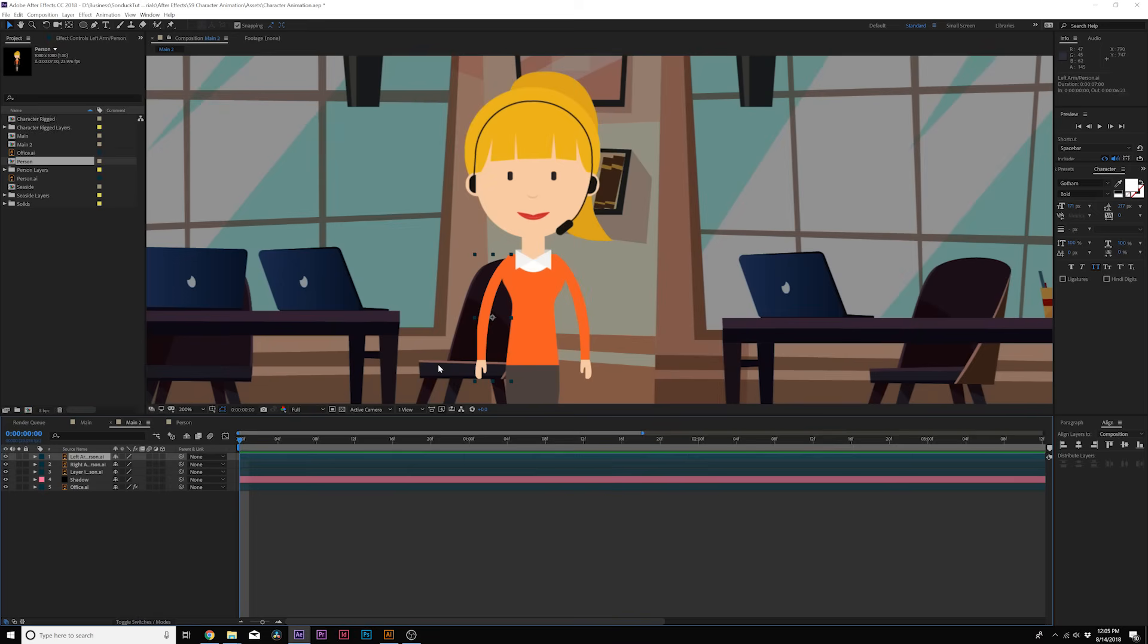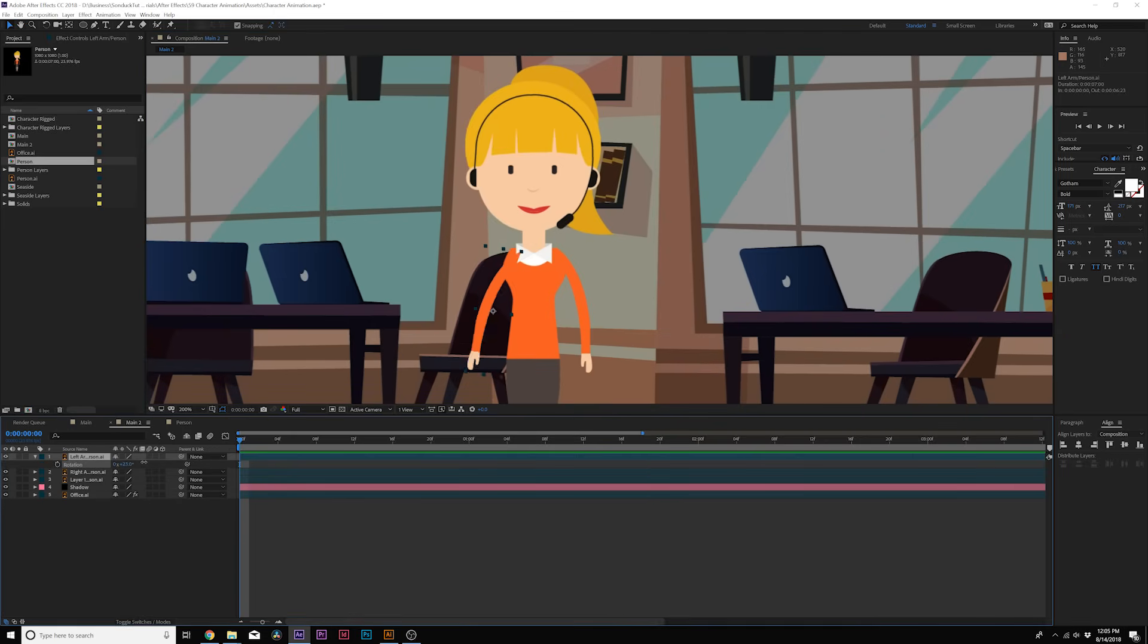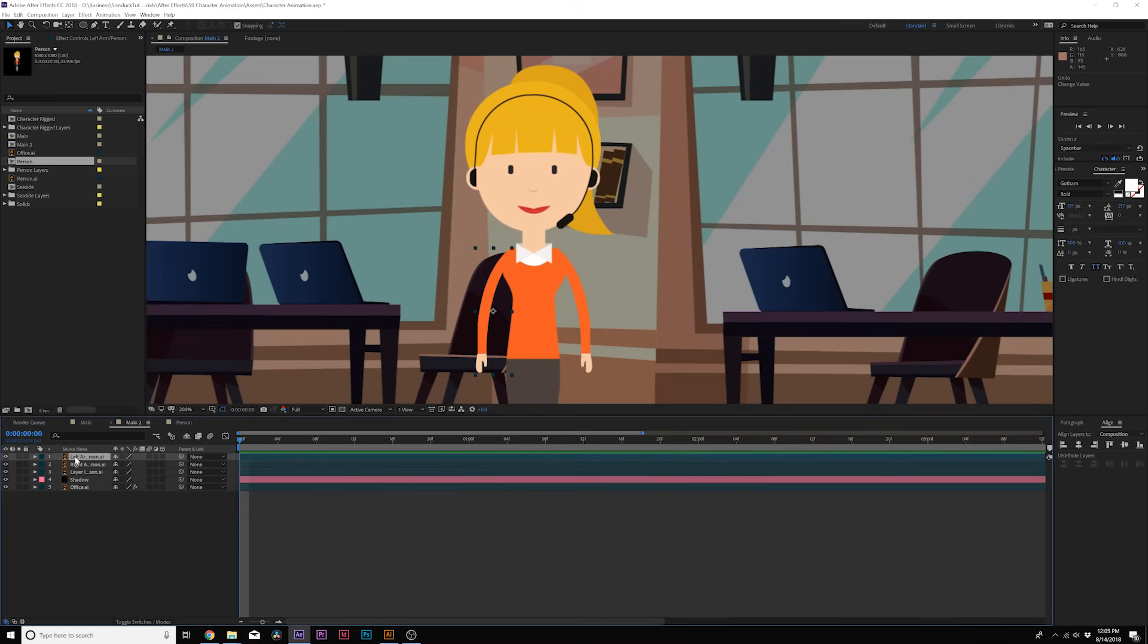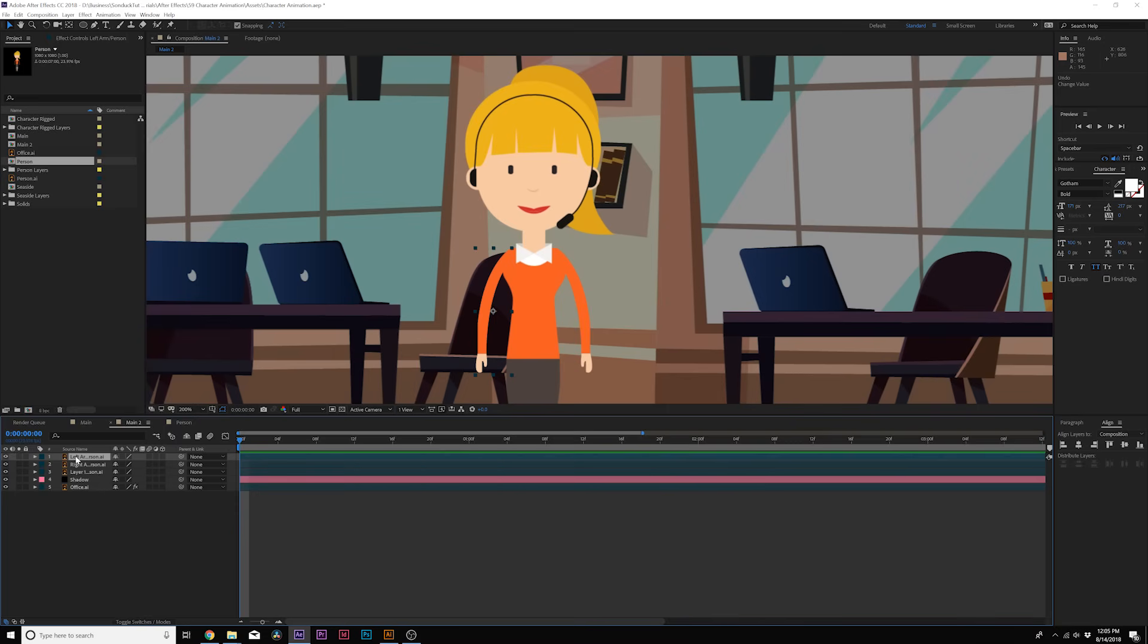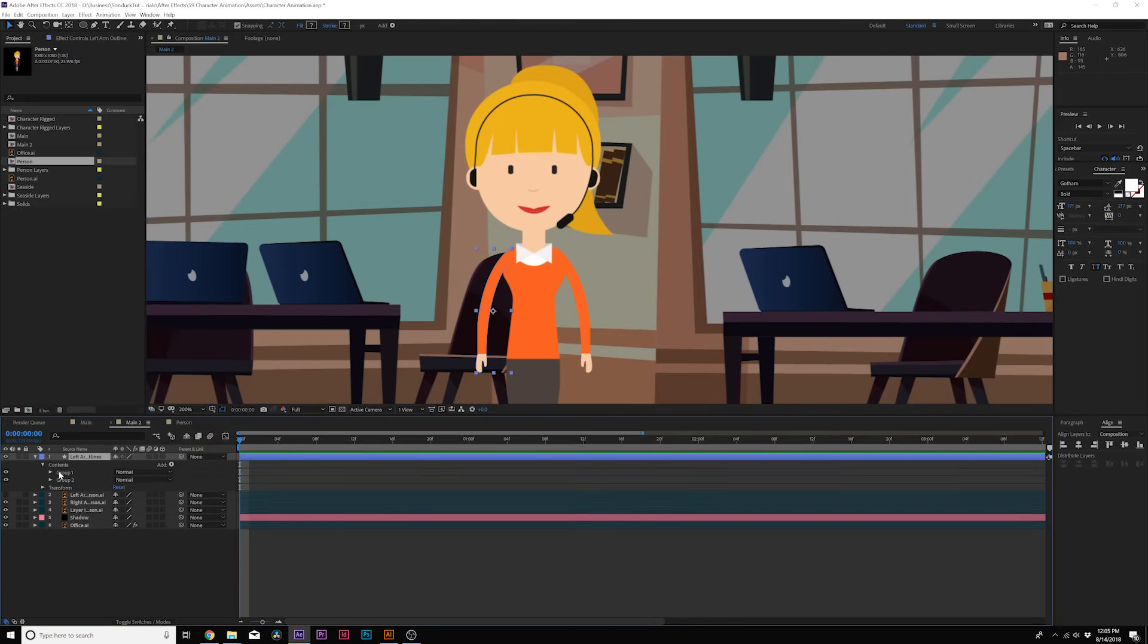So here it's essentially the same thing. We've right-clicked this and we have the independent control of it but we don't have independent control over the hand and the arm. So in order to have that you need to right-click your layer, click on create and go to create shapes from vector layer. Now we open up our shape layer, we go in the contents. You'll see there's two groups here. This is the arm and this is the hand.